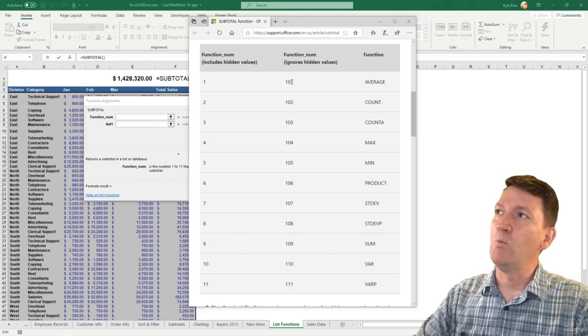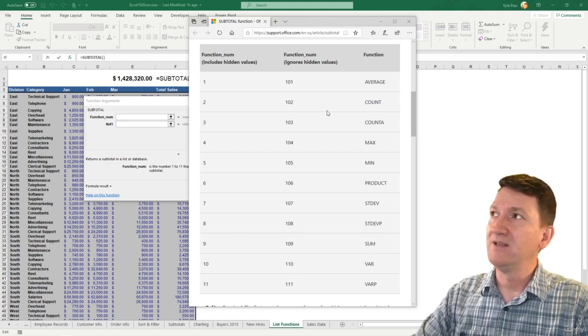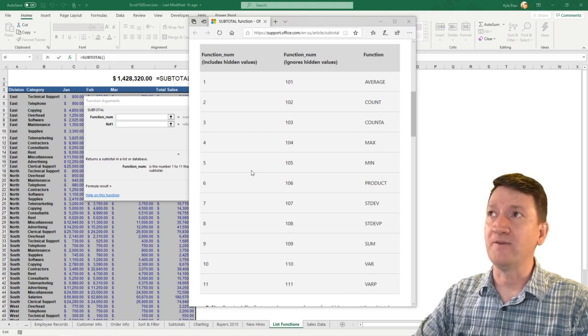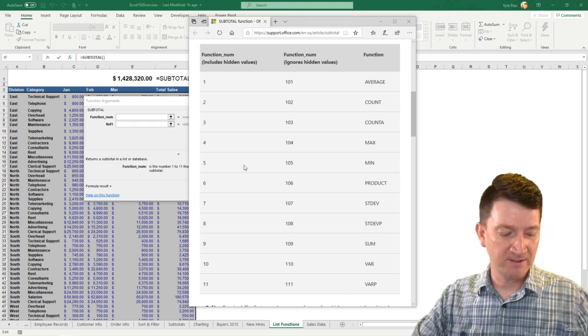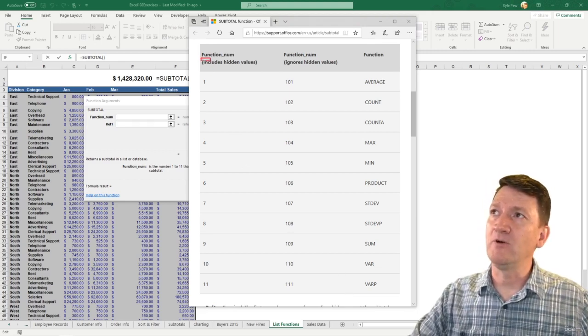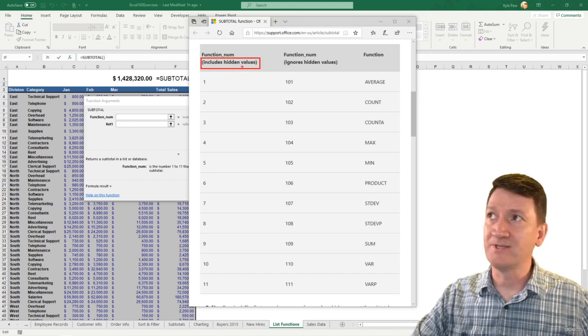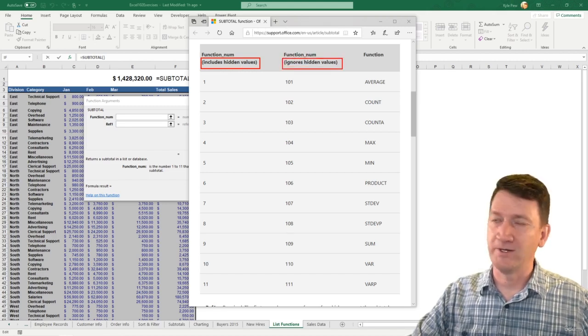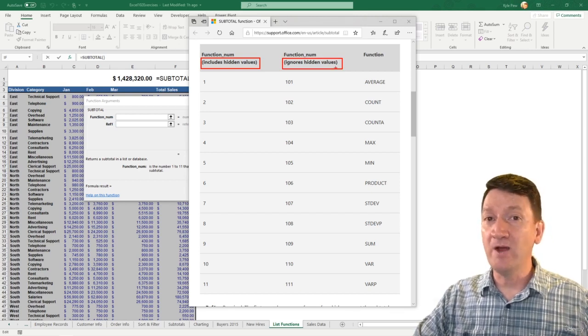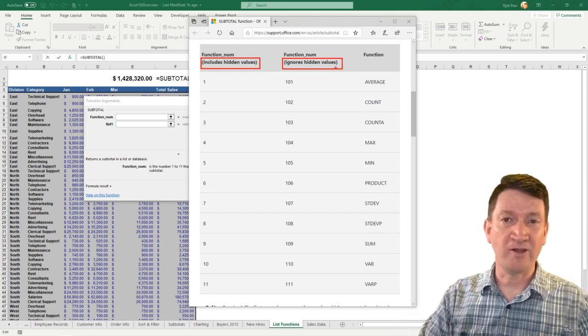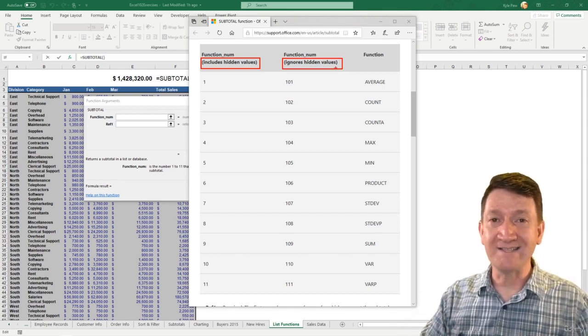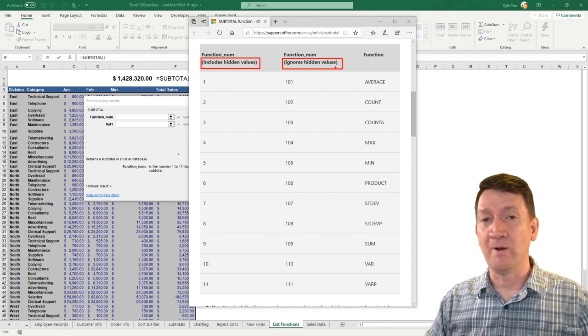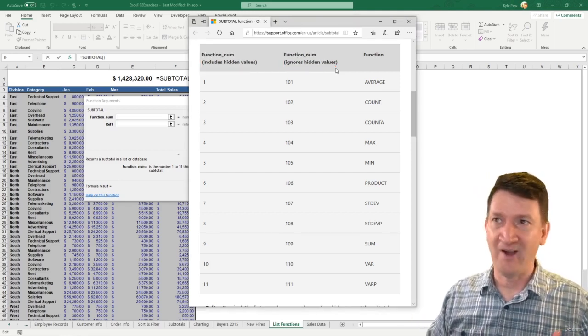They've also got 101 to 111, the exact same function. The only difference is these numbers, 1 to 11, include hidden values. Function 101 to 111 ignores hidden values. So you hide rows, right? You go right-click a row and you hide it, one will ignore it, and one will include it.